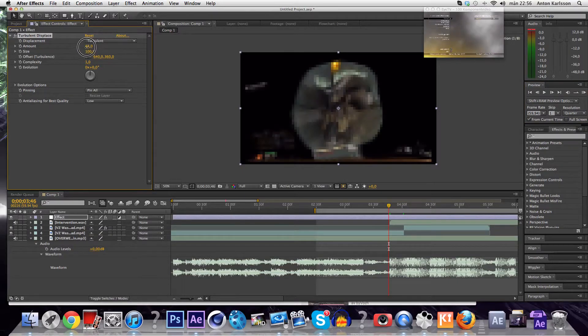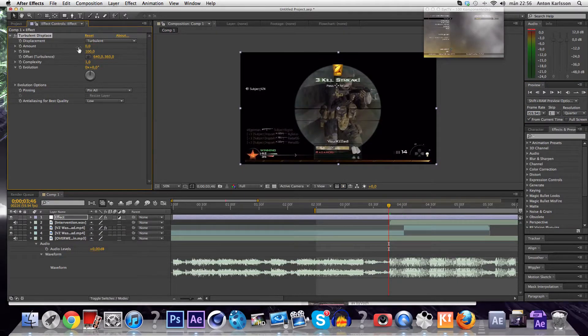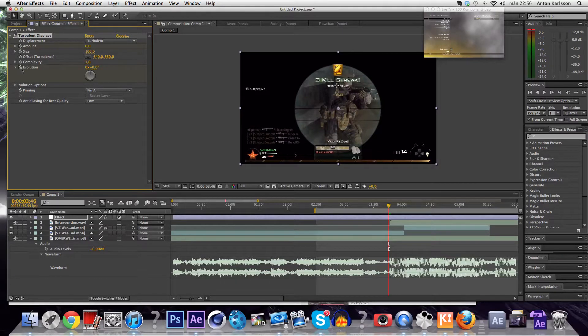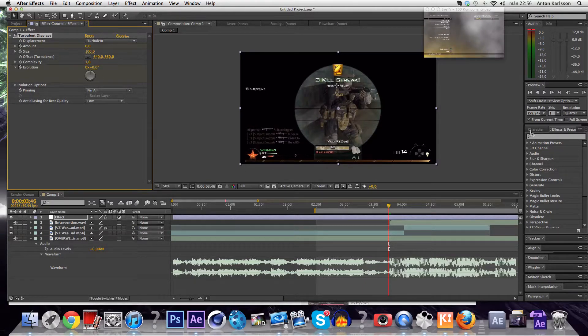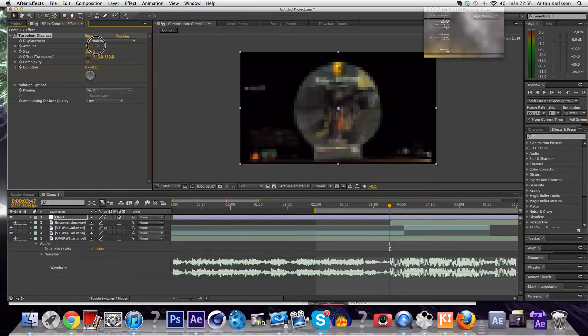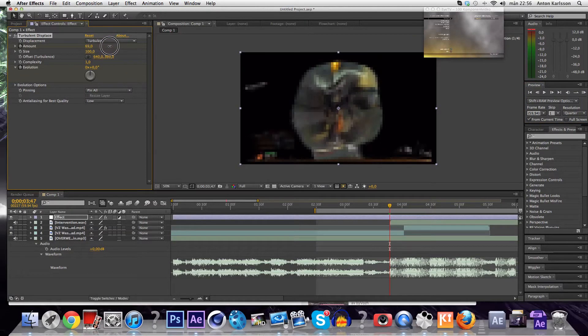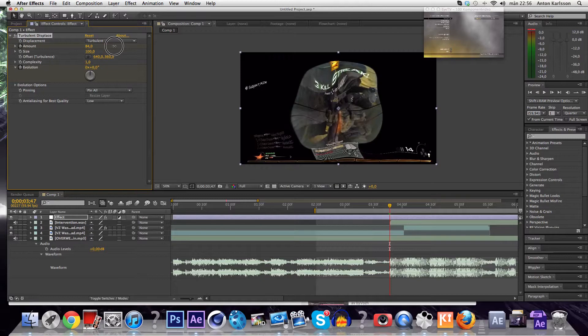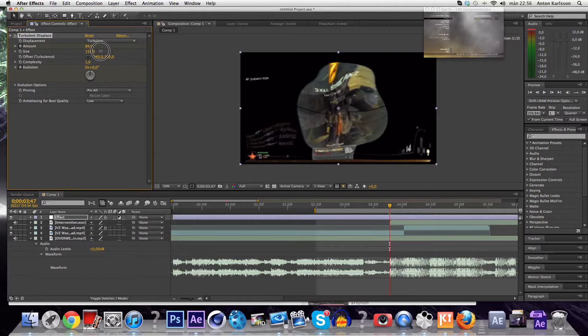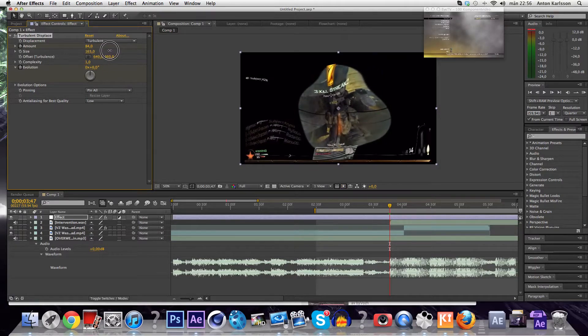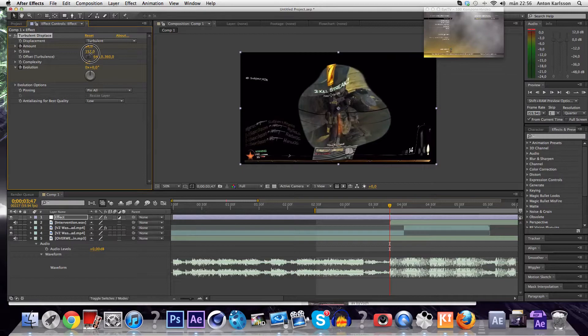And you put this down to zero and put a keyframe. Then you put a keyframe at evolution, at zero, doesn't really matter. But then you go to where he actually shoots and you want to turn this up to about 80 to 85 or something, just something that looks good. And the size to about 160, about that.